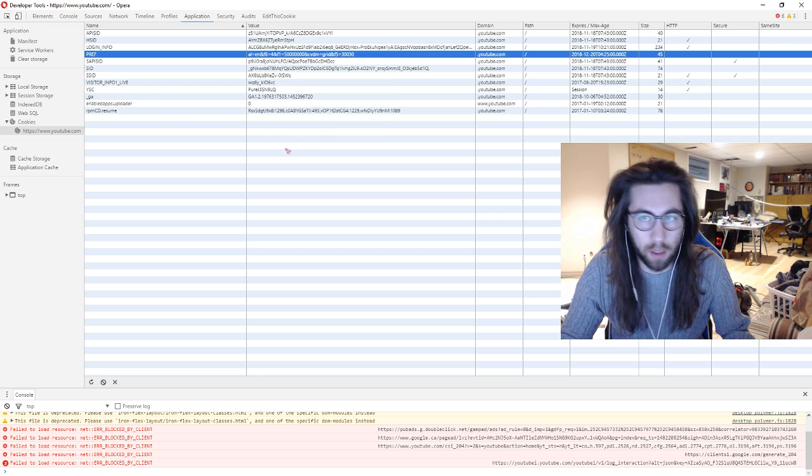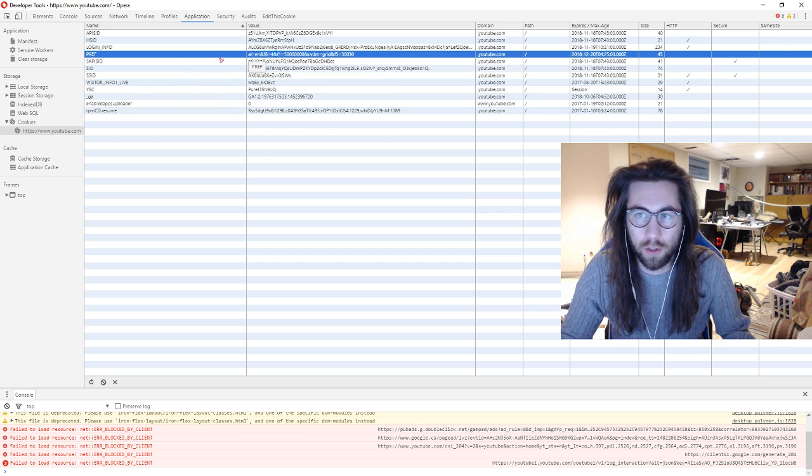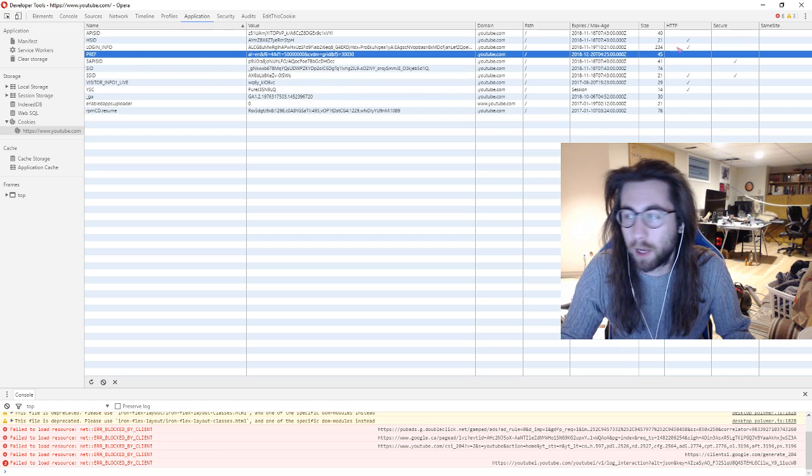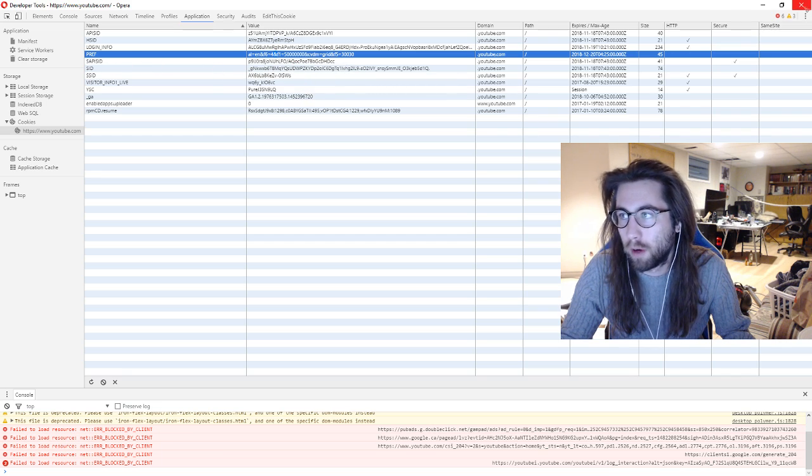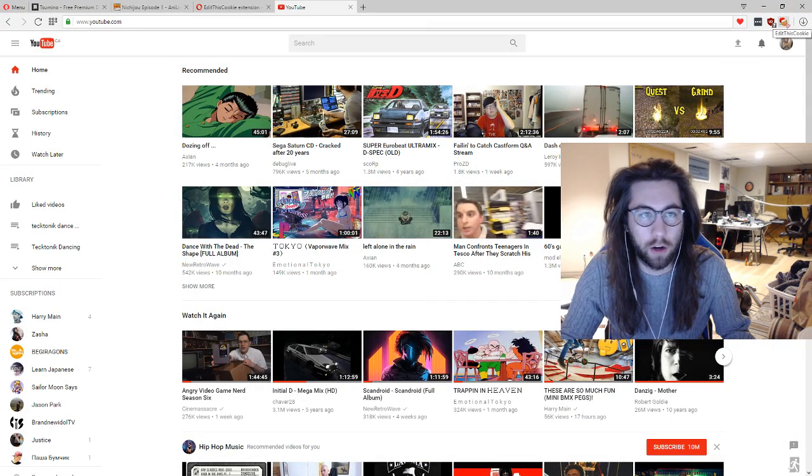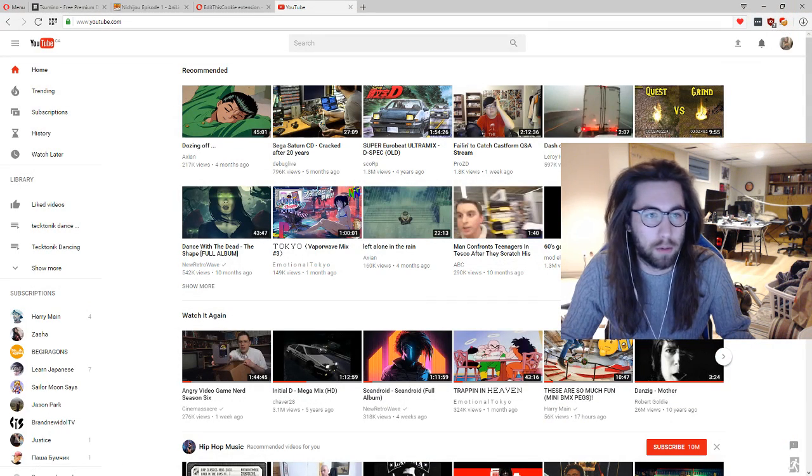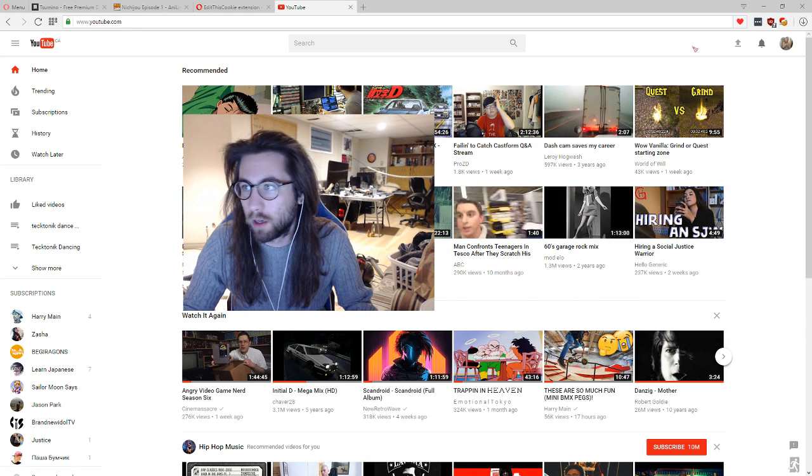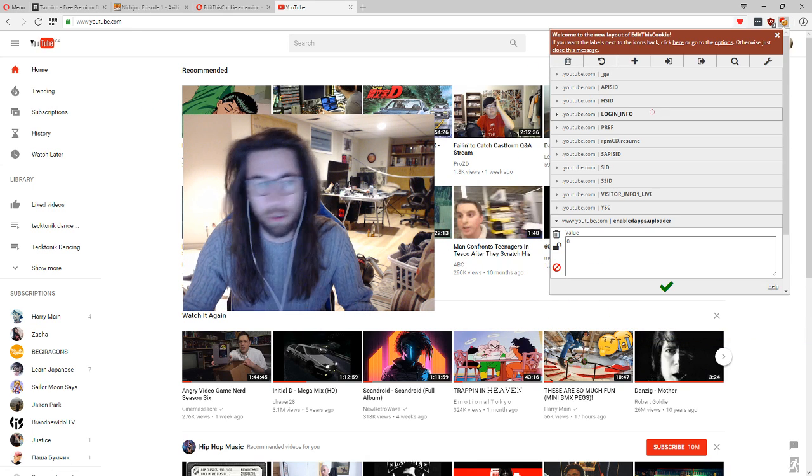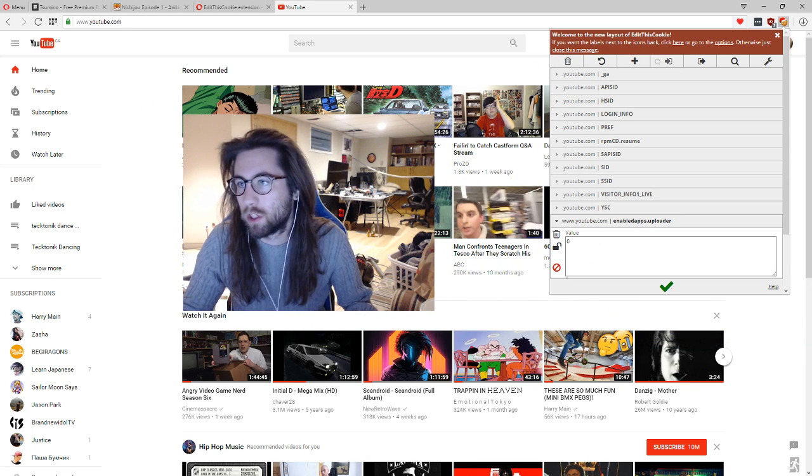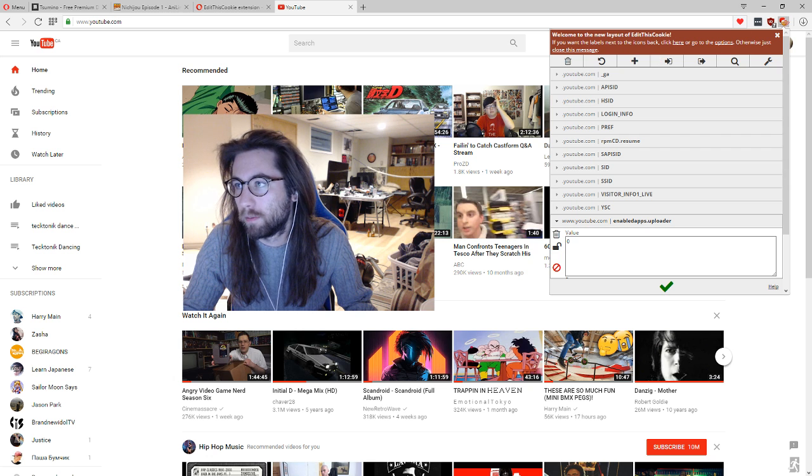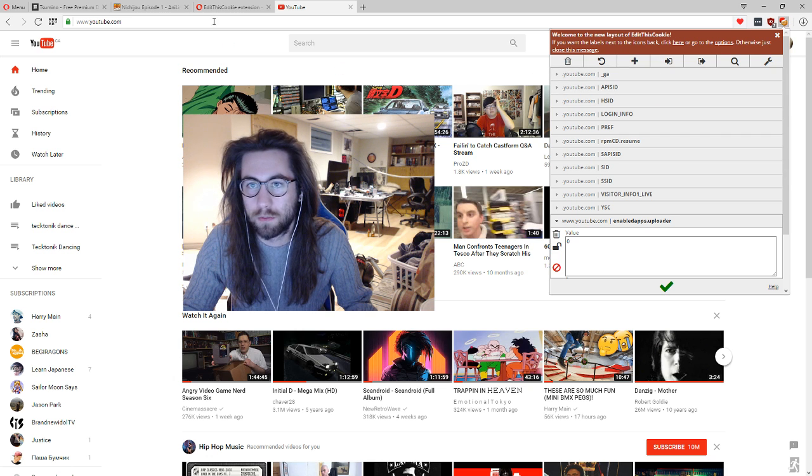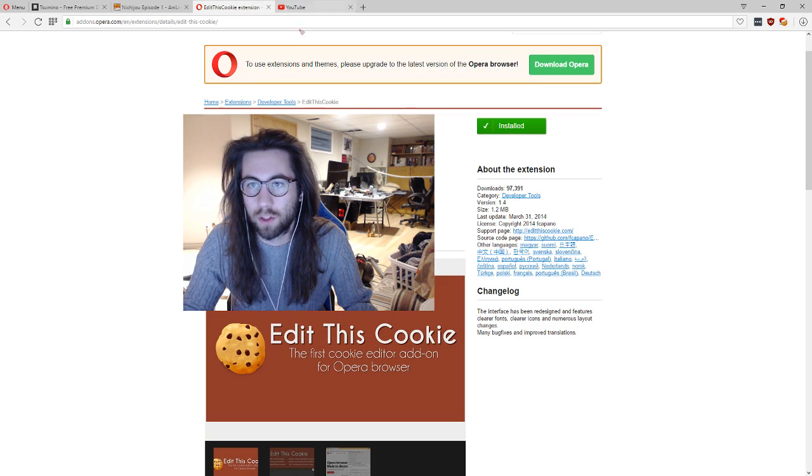Luckily it lets you copy. So you can do this with a JavaScript string and just set it manually. But what I'd rather do is use a cookie editor. Let me move myself out of the way here so that you guys can see the cookies. So this is just called Edit this cookie.